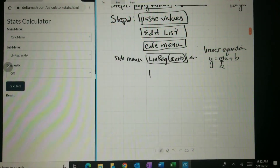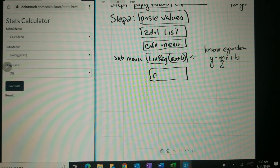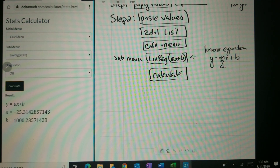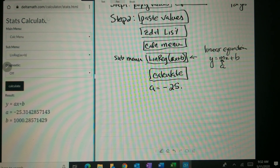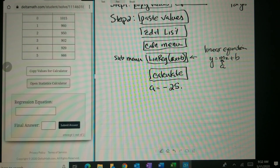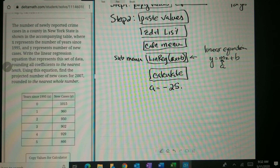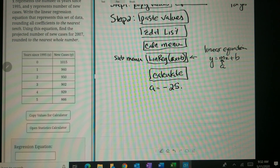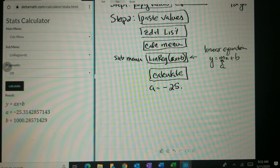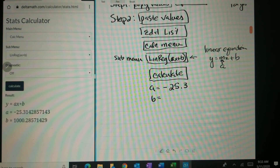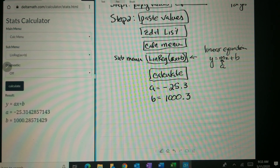Now all we have to do is press calculate. We get A equals negative 25 point something. The problem says to the nearest tenth, so we don't need all those decimals — that rounds to negative 25.3. And we get B equals 1000.28, which rounds to 1000.3. So those are our two numbers, A and B.